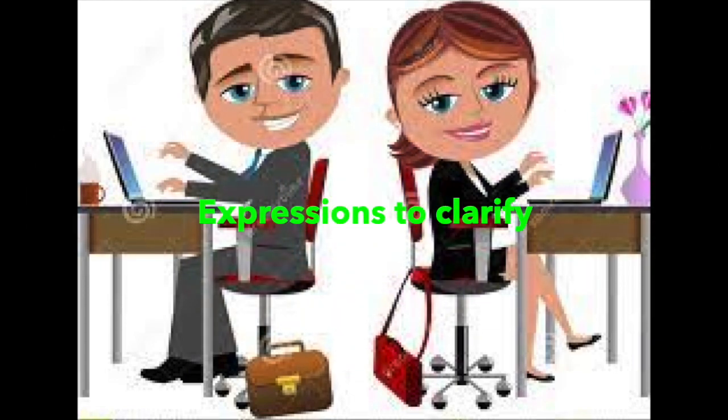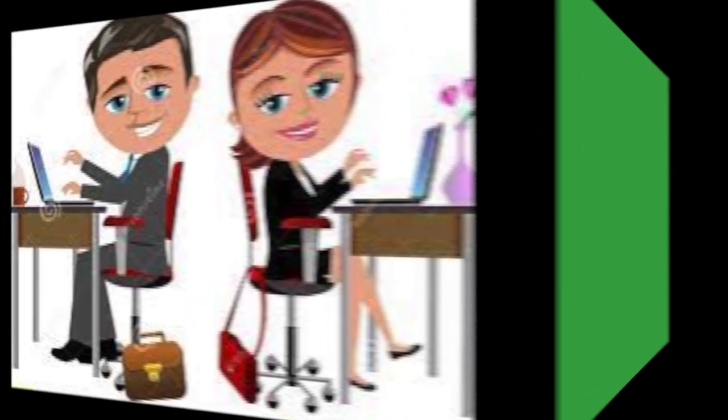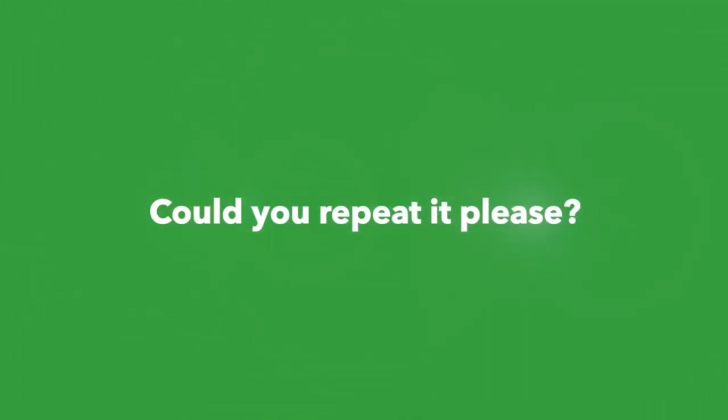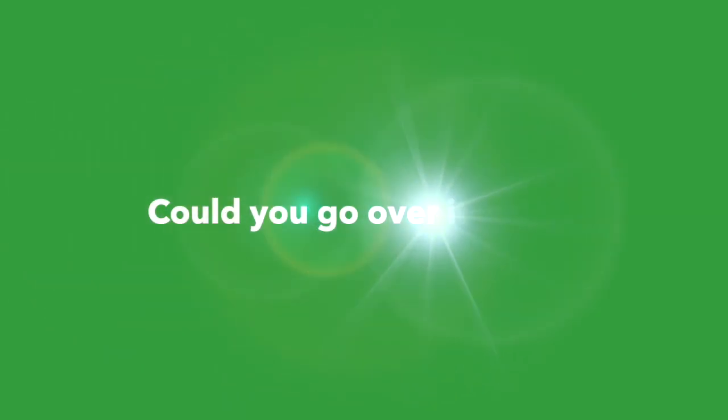Expressions to clarify. Let me clarify that. I didn't quite get that. Could you repeat it? This is not clear to me. Could you go over it again?